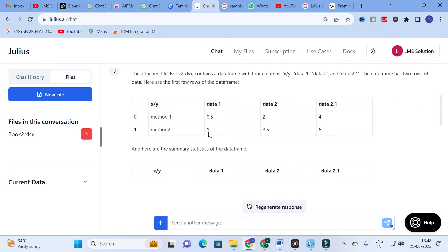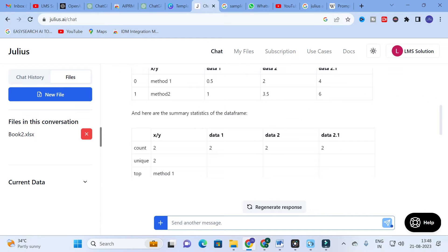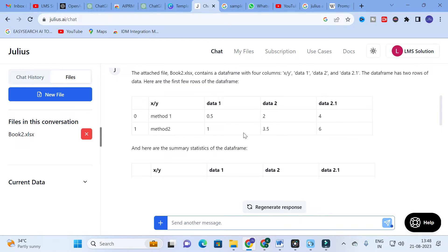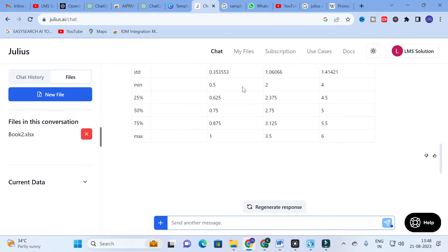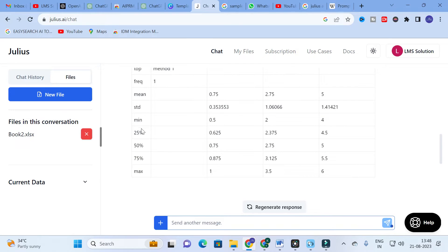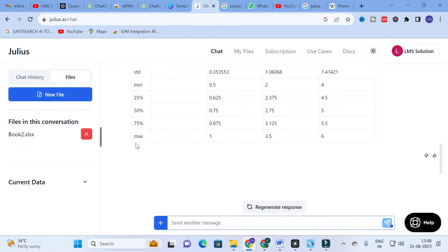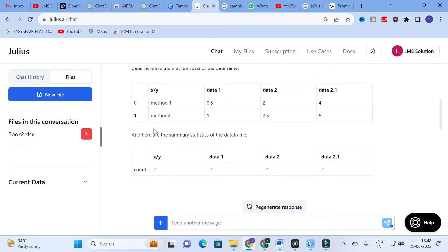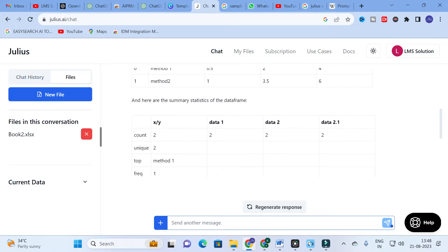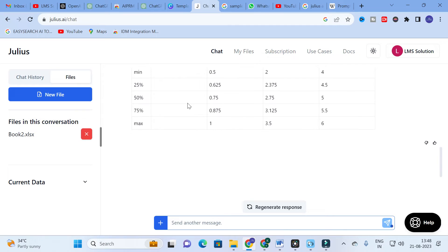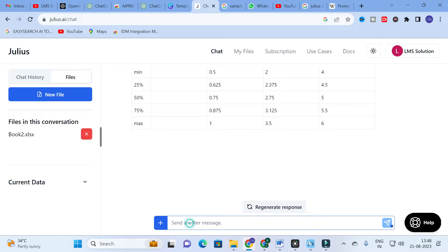The uploaded data contains XY data — data one, data two, data three — and method two values like one, three point five, six, and so on. It generates the means, standard deviation, minimum, 25th, 50th, 75th percentile, and maximum. You get the statistical summary, and if you provide a bigger table, you can also get a graph.